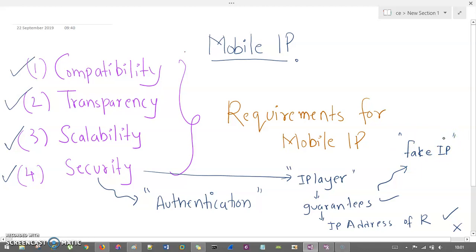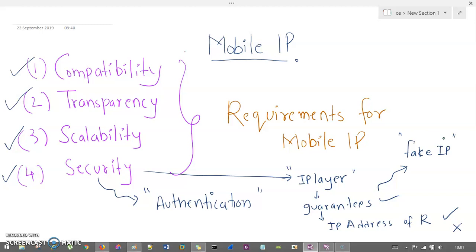These are the four requirements which are very important if you want to apply mobile IP to any infrastructure or network. These are the four base principles: compatibility, transparency, scalability, and security. If you want to create a mobile IP, you need to check that all four are satisfied. Thank you so much for listening. If you haven't subscribed to my channel, I insist you please subscribe it. Thank you.